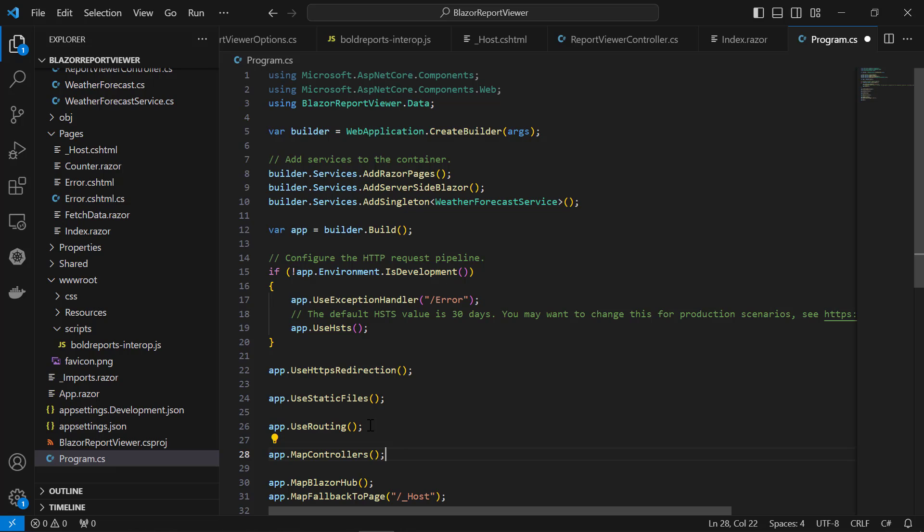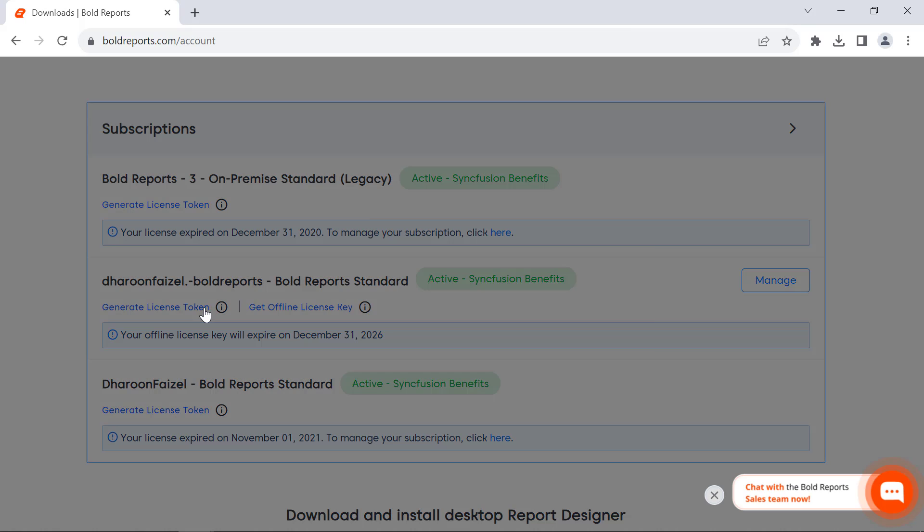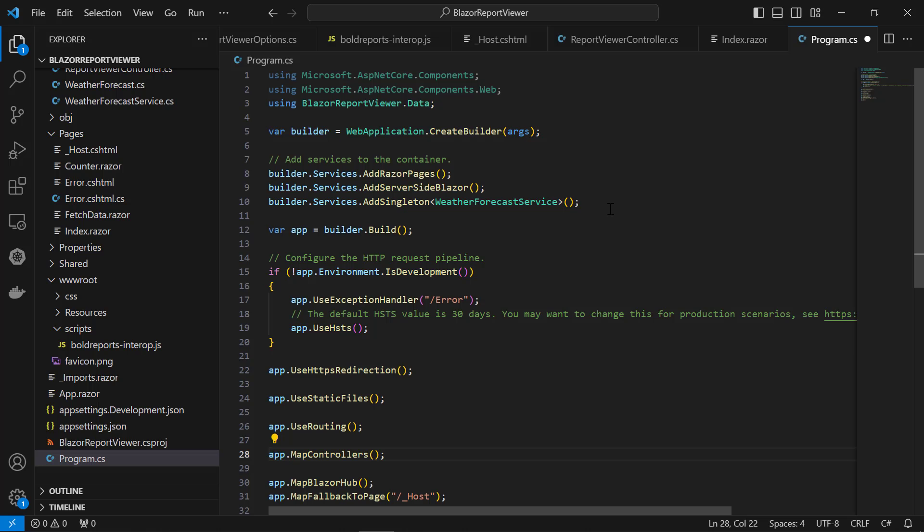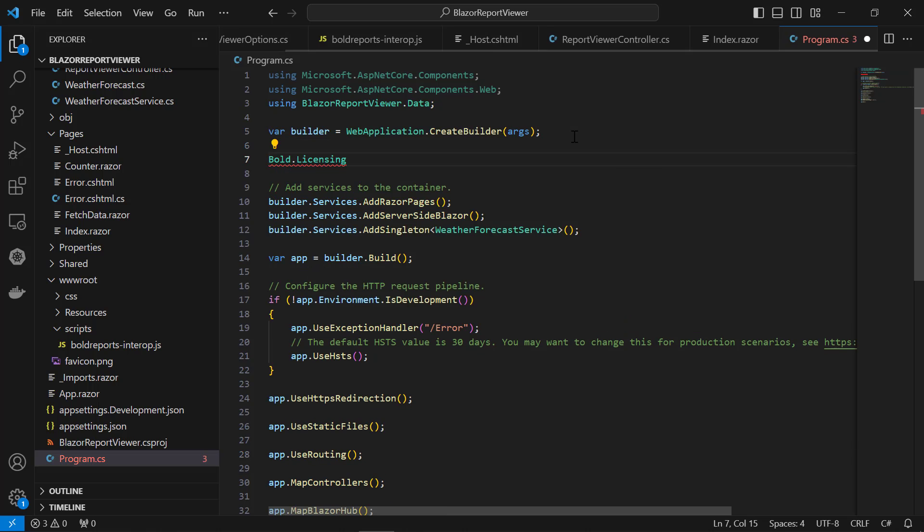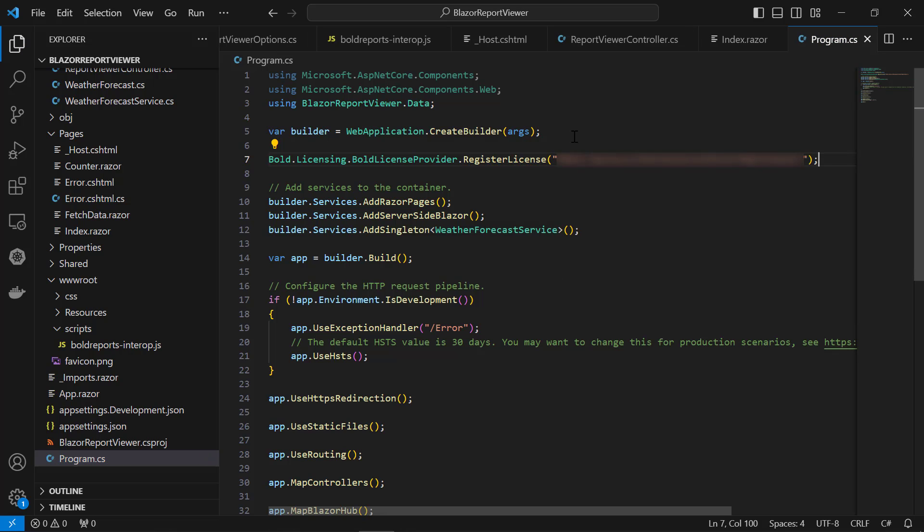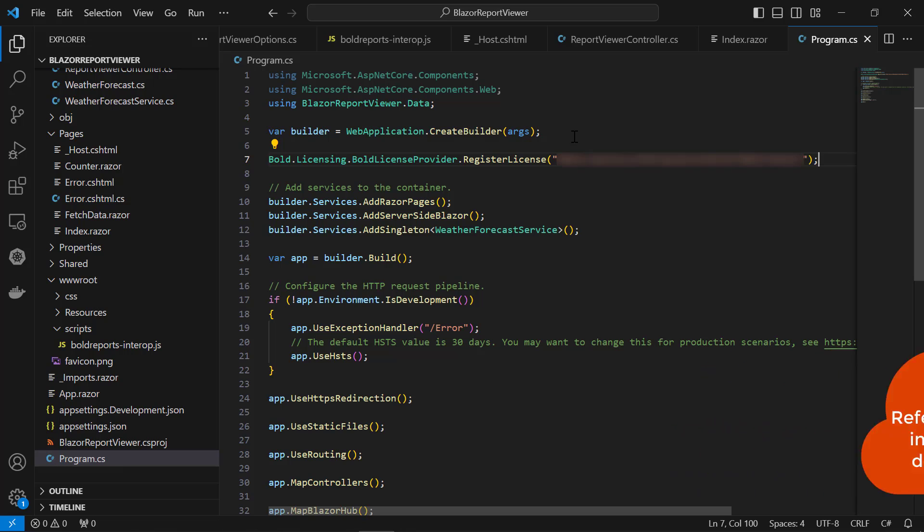Next, I register the license token to remove the license validation message. In this demo, I am going to use the online license token. License tokens can be generated in the subscription section of the BoldReports accounts page. In the program.cs file, enter the code snippet to register the token. I have provided the link on registering a license using online license tokens and offline license keys in this video's description.